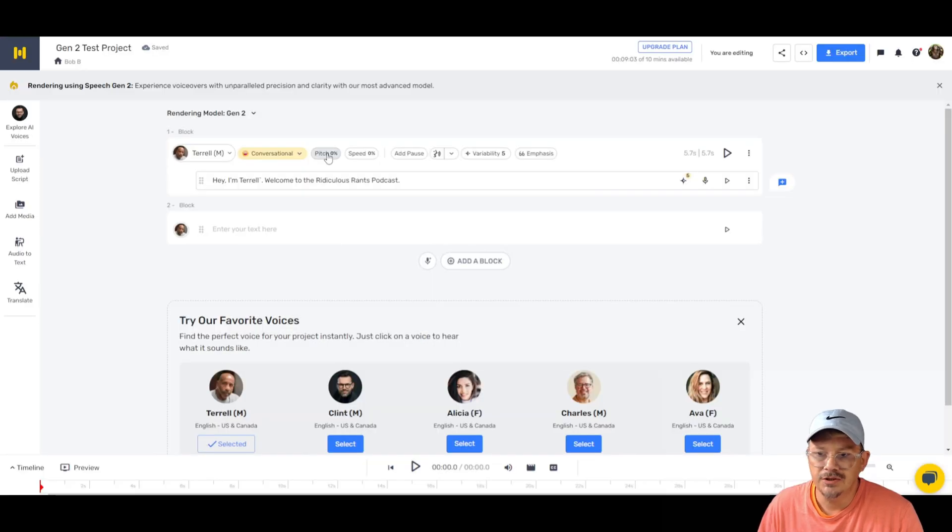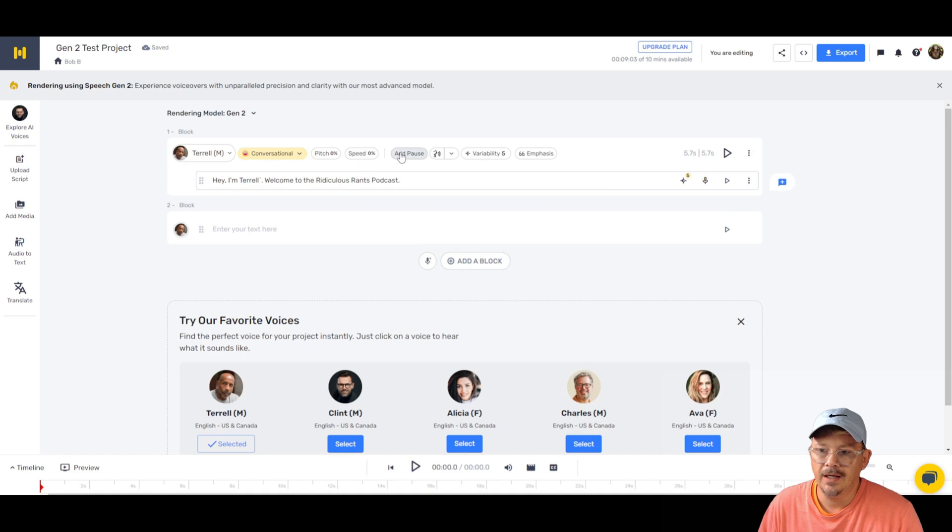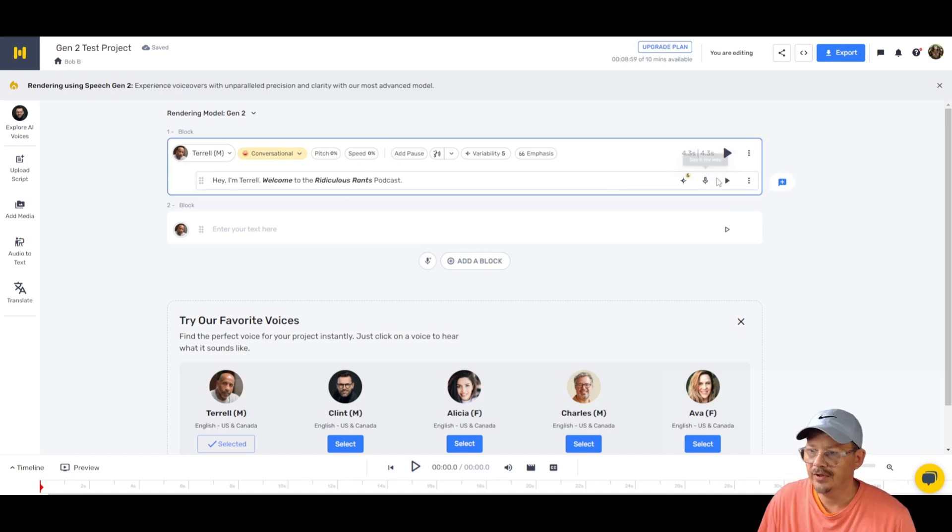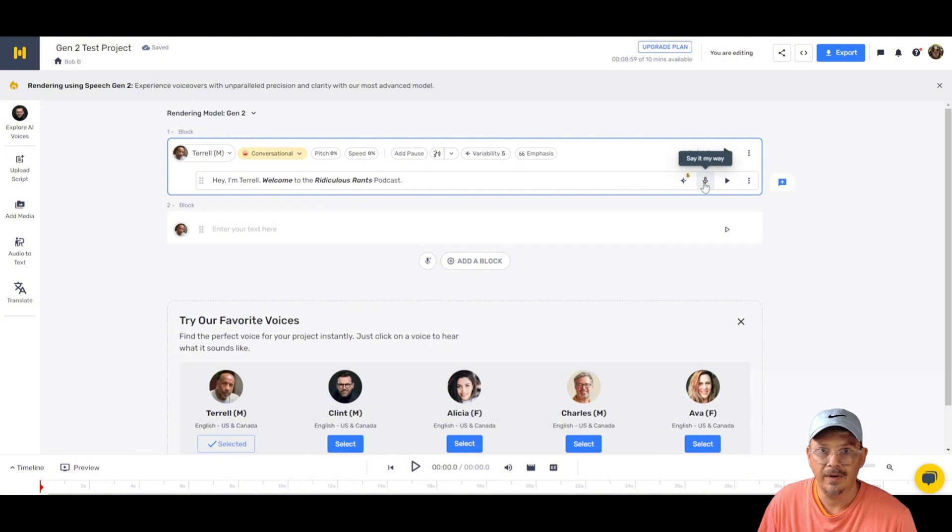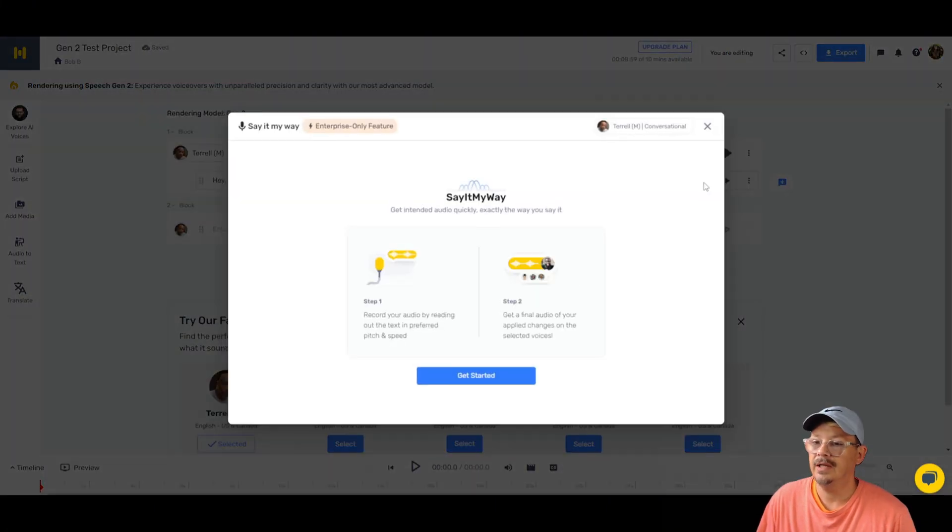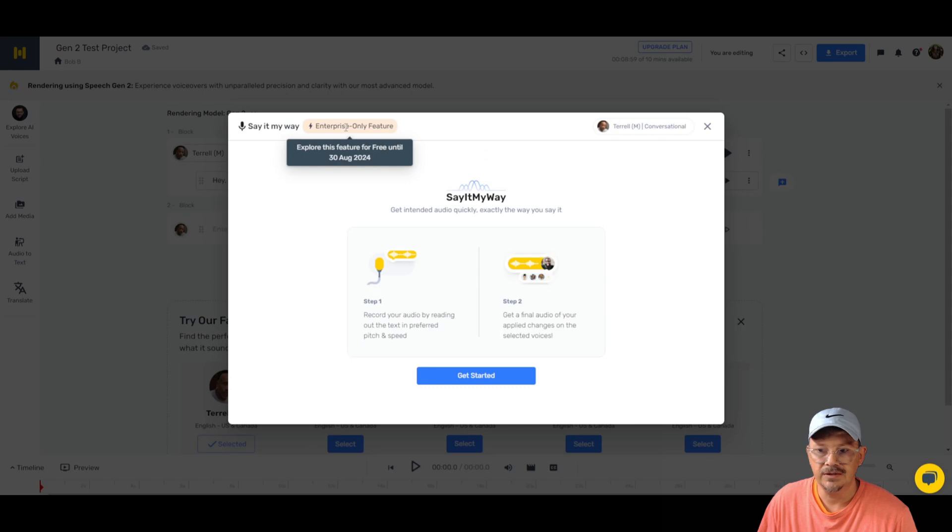You can adjust the pitch and speed in Murph AI. You can also add a pause. If we come to the right, we have this microphone. That is the say it my way, which again is speech to speech. Click on that. Oh, look, enterprise only feature until August 30th.